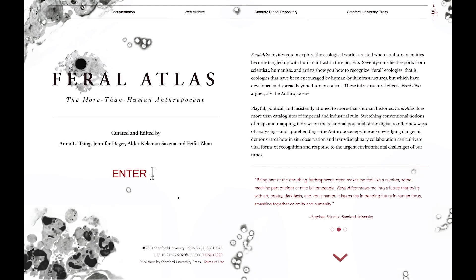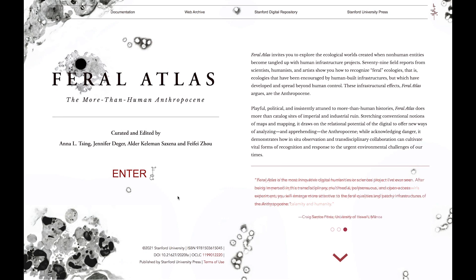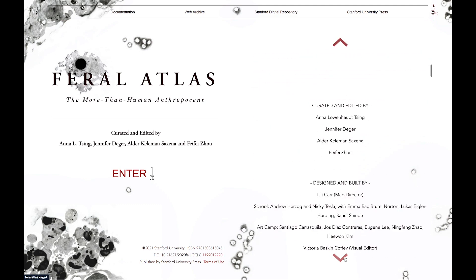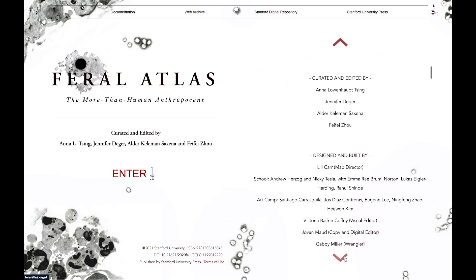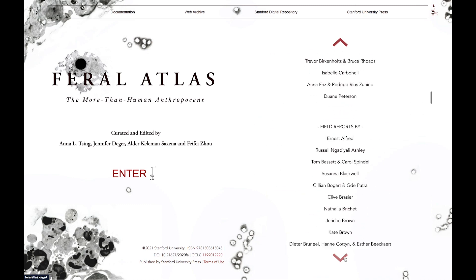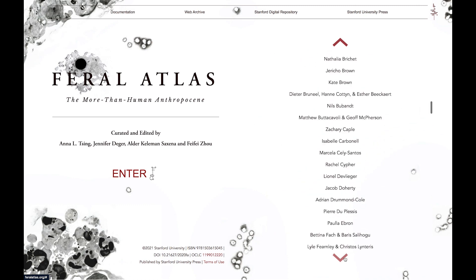Our aim in making Feral Atlas has been to create a site that does something more than simply catalogue imperial and industrial ruin. Drawing together a team of more than a hundred scientists, coders, artists, humanists, activists and designers, we've assembled a maze of text, image, animation and interactivity to refract new ways of seeing the Anthropocene.